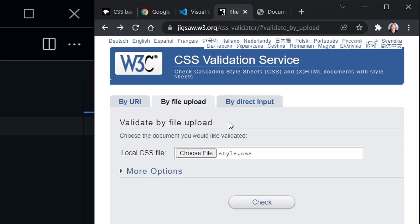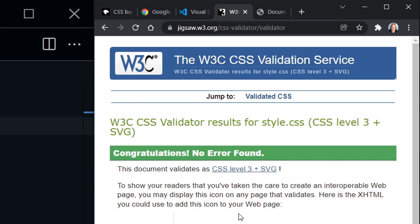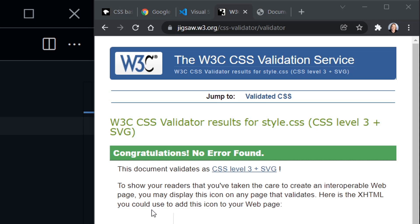And now we'll just click the check button. And this page will show us if there are any errors. But if there's not, you should get this congratulations, no error found message just like I did. So I will put a link to this CSS validator in the description of the video or with the resources.